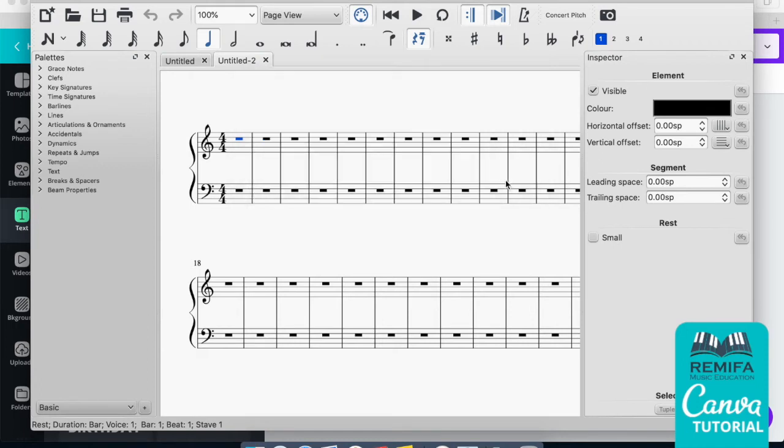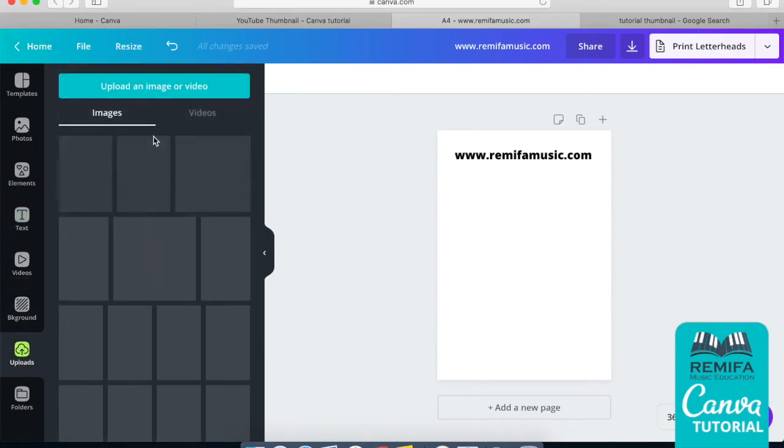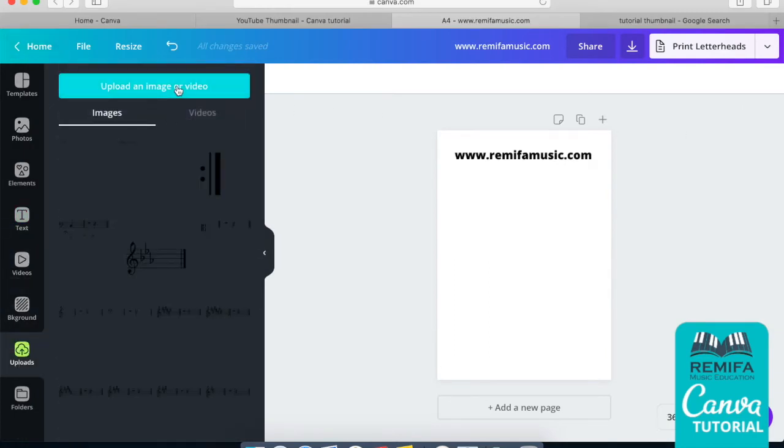Now we just save that file. Now just go back to Canva and we go to Uploads and let's upload an image.